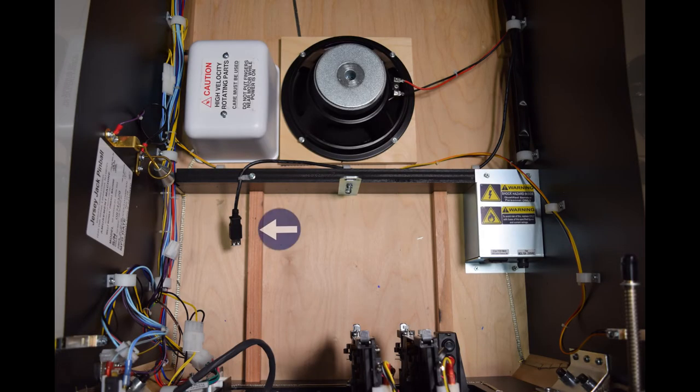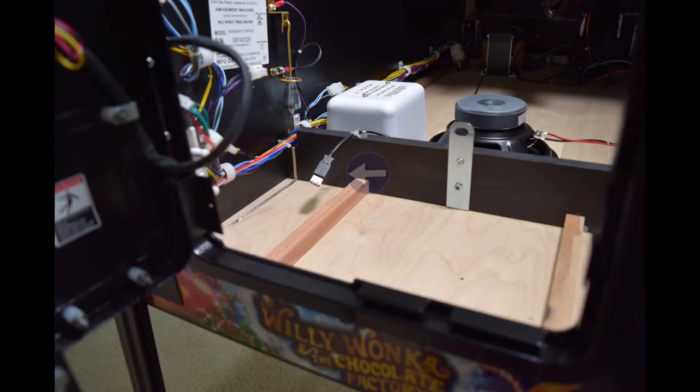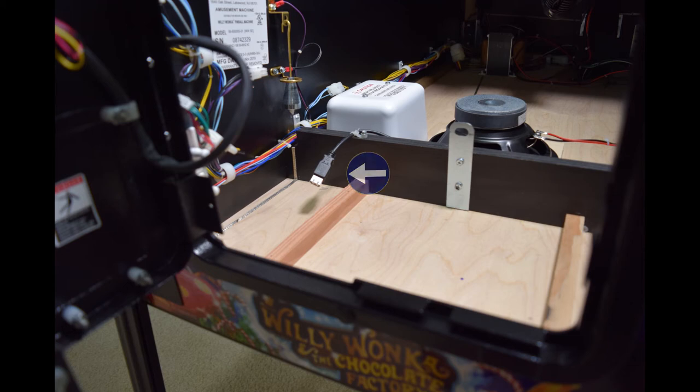One of the nice features of JJP games is they provide a USB extension cable for game code updates as seen here. You can access this extension cable through the coin door and do not need to raise the play field.